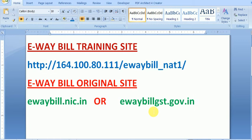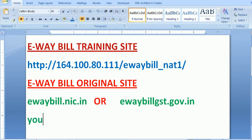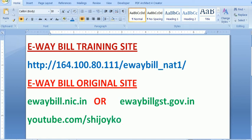Thank you very much. Please watch my channel for further videos on how to generate an e-way bill, how to update a vehicle, how to create masters, and more. The YouTube channel address is youtube.com/channel/SrichoyKorrty. You can use this channel to access all these videos.